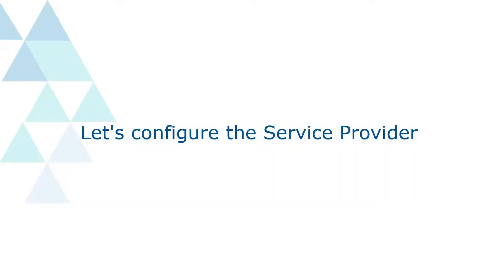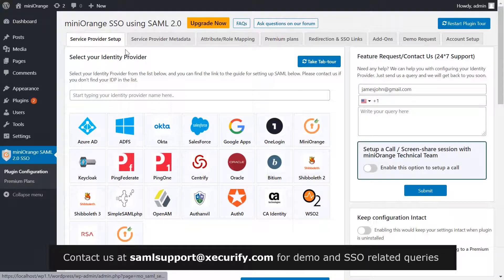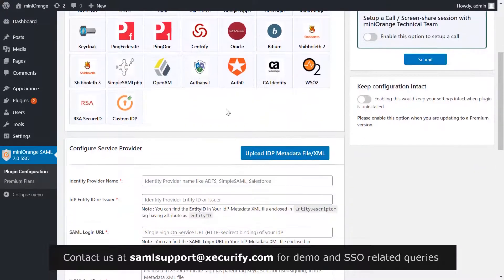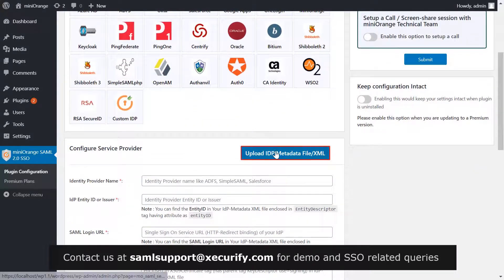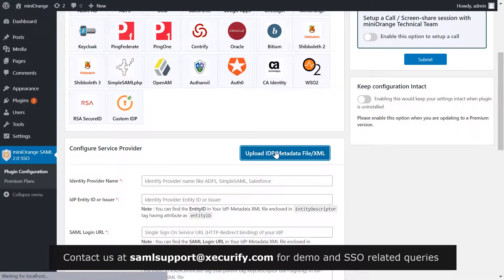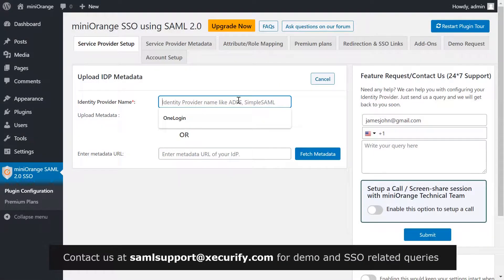Let's configure the service provider. Go to your service provider setup tab in the mini orange plugin. To configure service provider, click on upload IDP metadata. Write OneLogin as your IDP name.